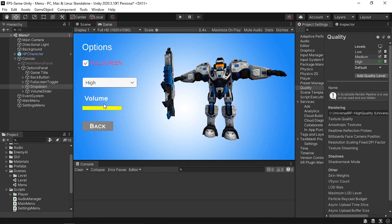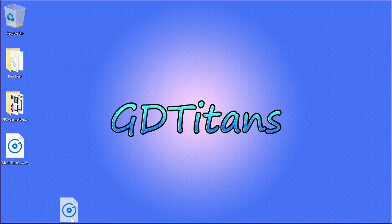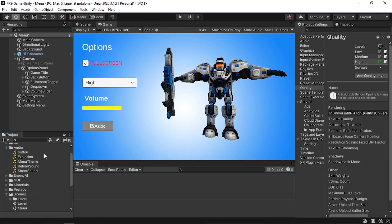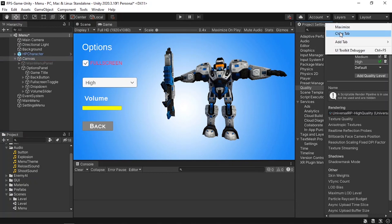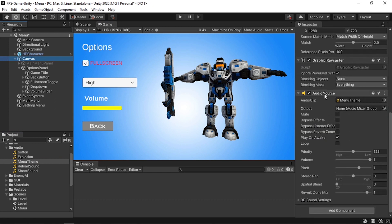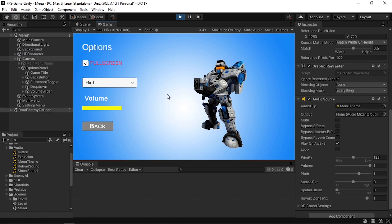Now let's set up the volume control. We need some audio — I have a menu theme I'll drag under my assets into the audio folder. To play it, select the Canvas and drag the menu theme onto it; Unity will create an Audio Source component with the audio clip set. We'll use an Audio Mixer to control the volume — if we hit play we can see the slider will drive the mixer.